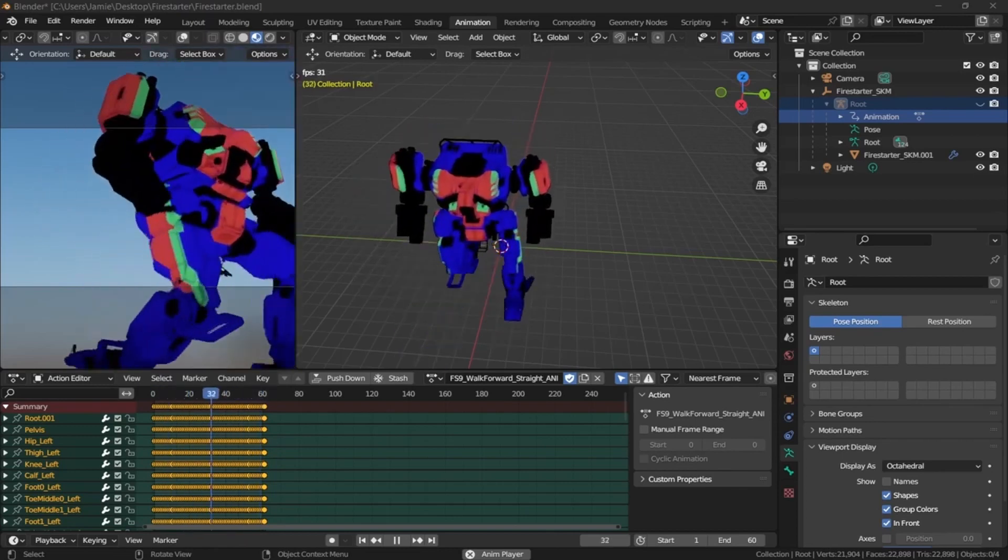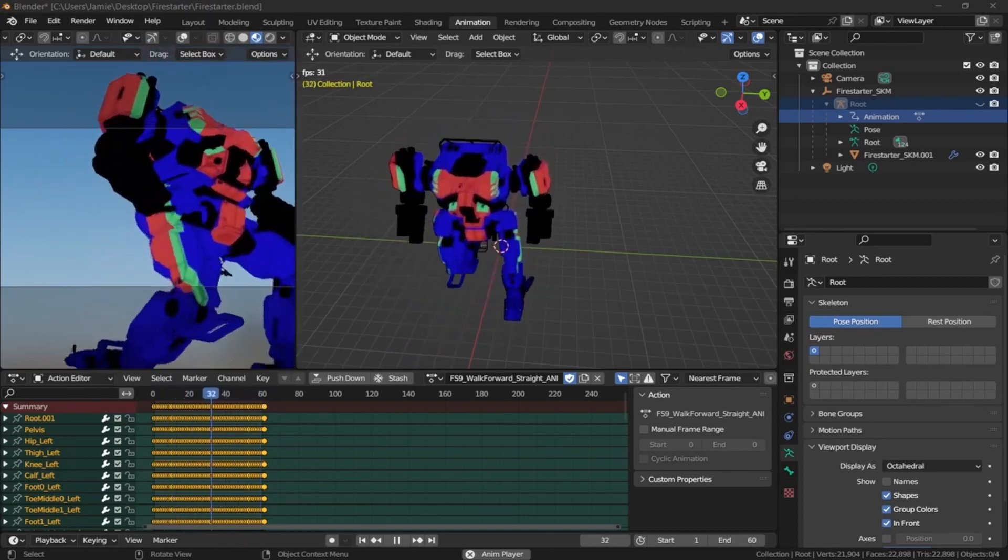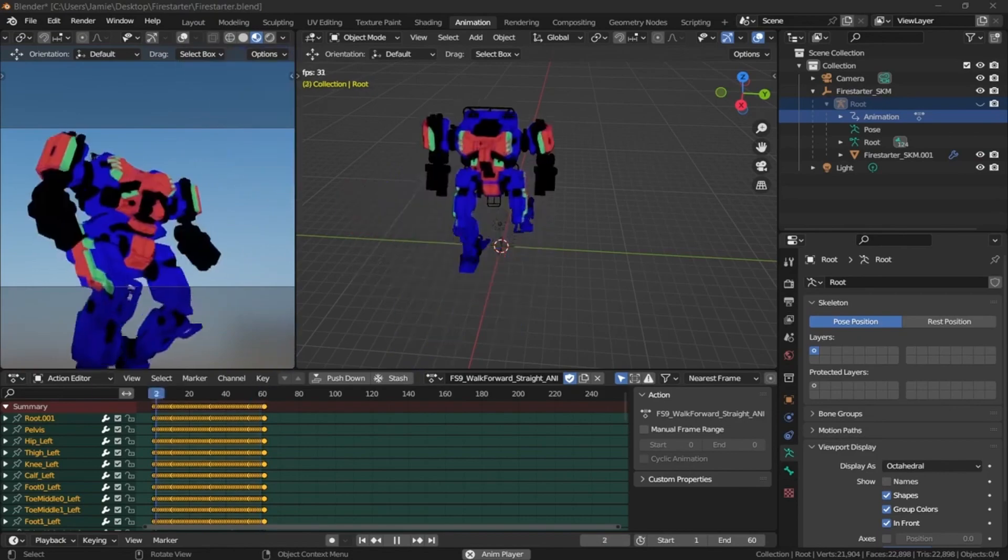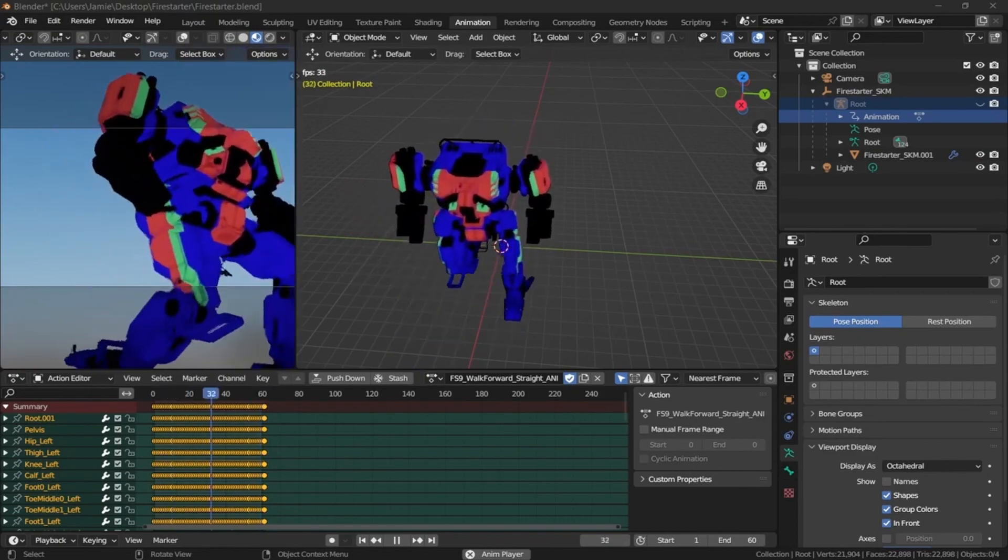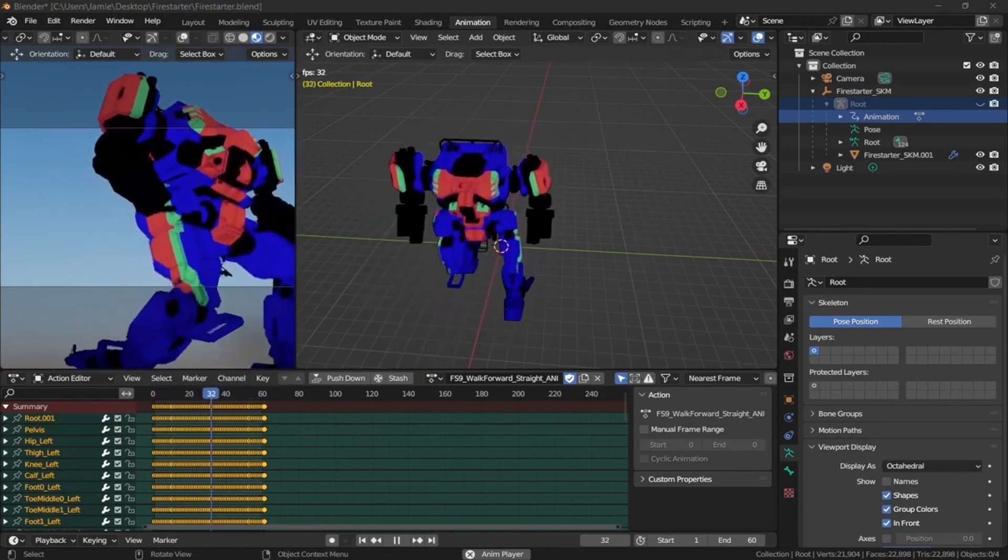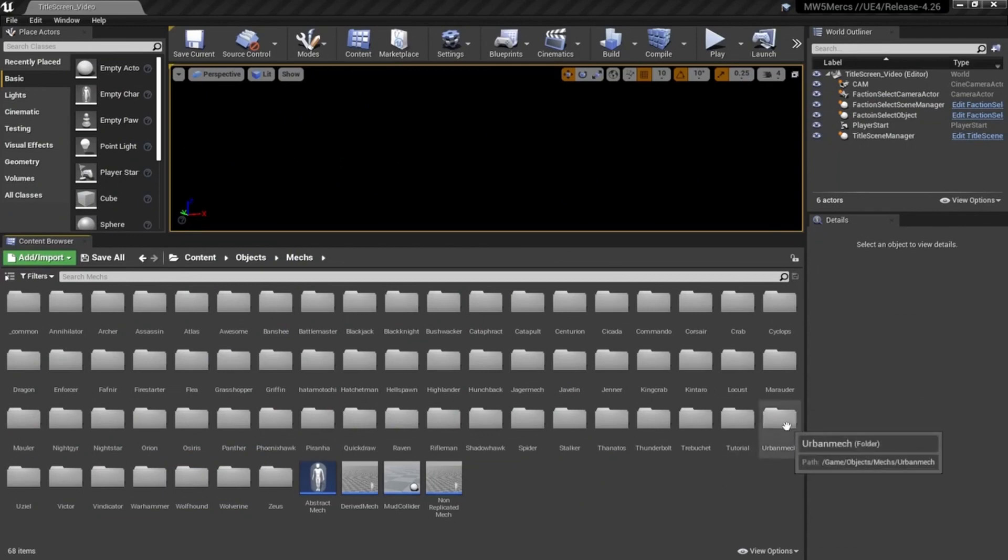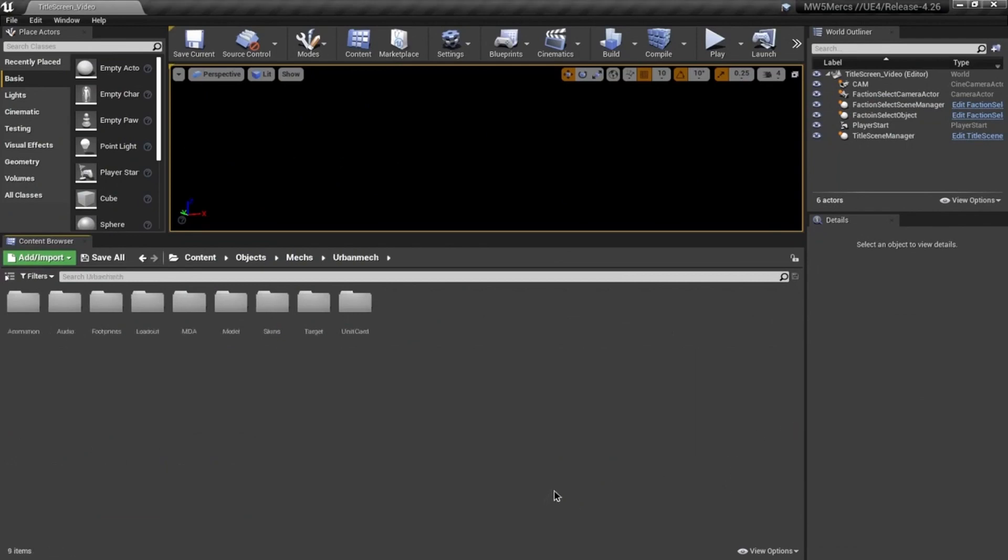You can see the headless Fire Starter stomping across the terrain here. Now that we've got everything installed, we're looking at actually extracting a mech, nice and simple. I'm going to pick the classic Urby because everybody loves it.